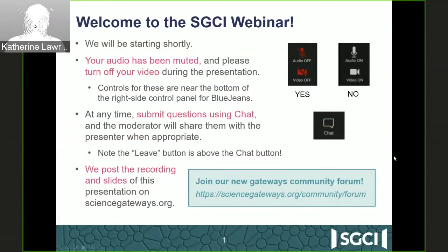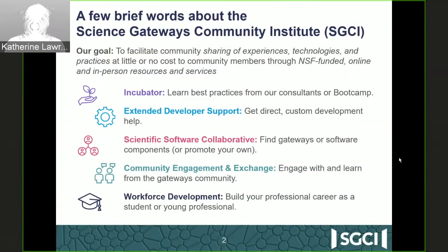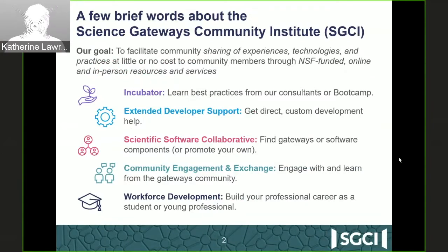I want to tell you a little bit about the Science Gateways Community Institute, which supports this webinar. We are funded by the National Science Foundation to provide both online and face-to-face resources and services to the community of people building gateways. This is about building a community around people who have experience and know about technology and best practices in a way that's ultimately sustainable for all of us. That's partly why we have AWS here today, because this is a terrific resource and technology.